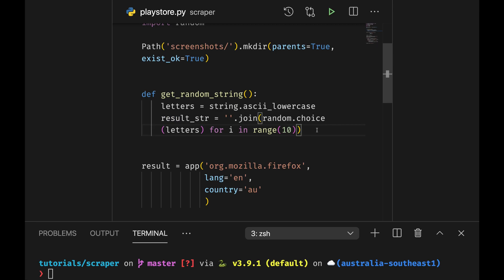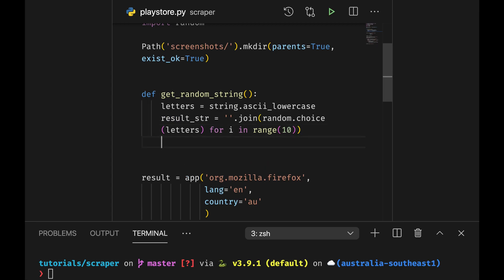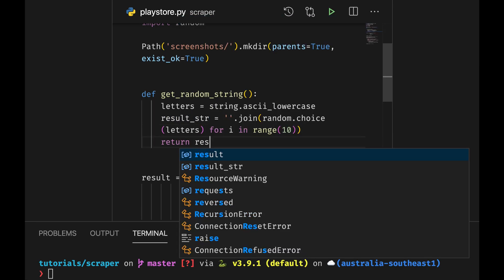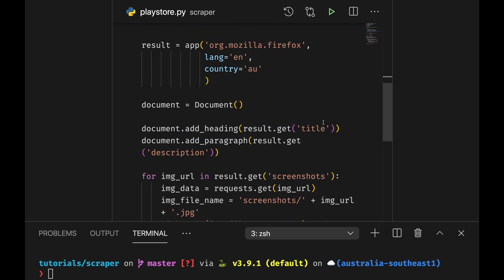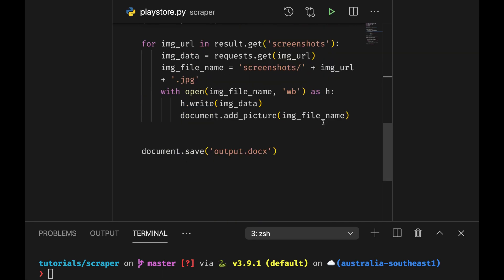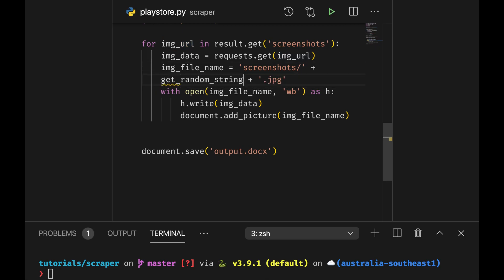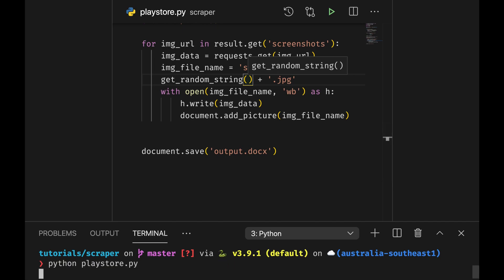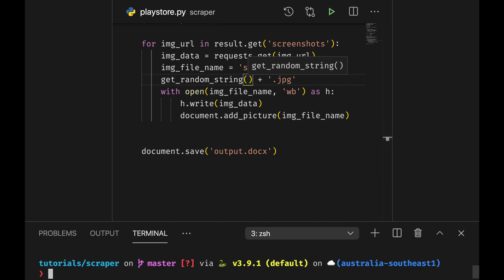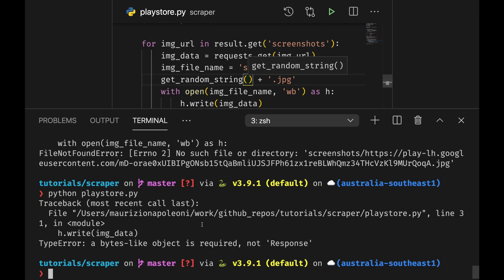And then in the end I'm simply going to return this result string. And now in here instead of using my image url I'm going to say get random string and now it should get the images saved. And I see another error so let's see what have.